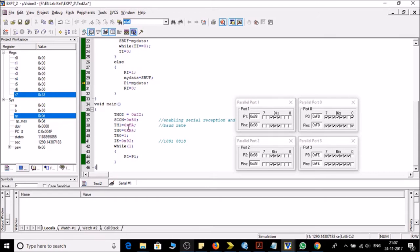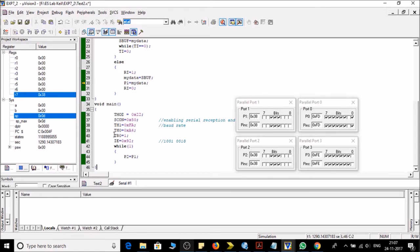Then I am loading A4 to TH0 for creating 5 kilohertz frequency. And then I am starting timer 0 and this is the IA interrupt enable register.